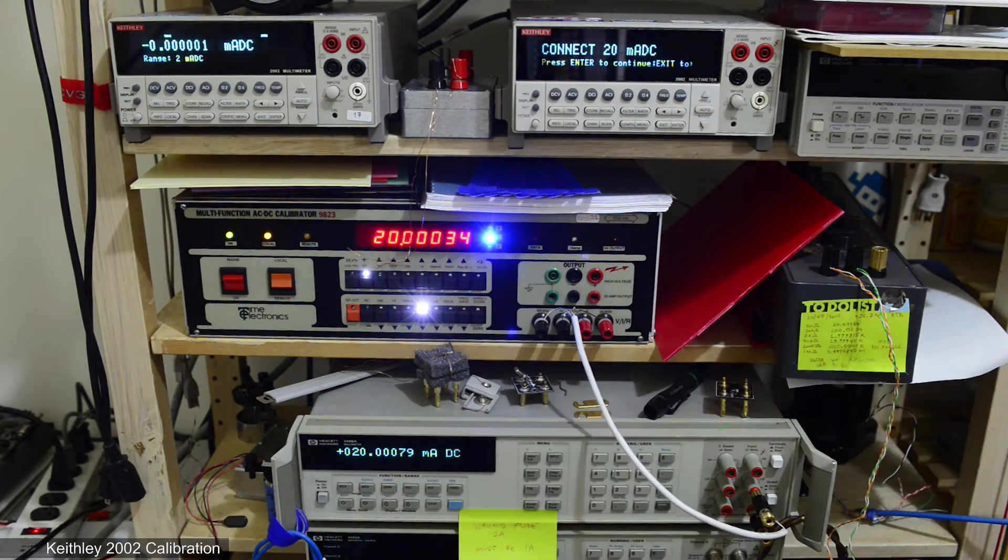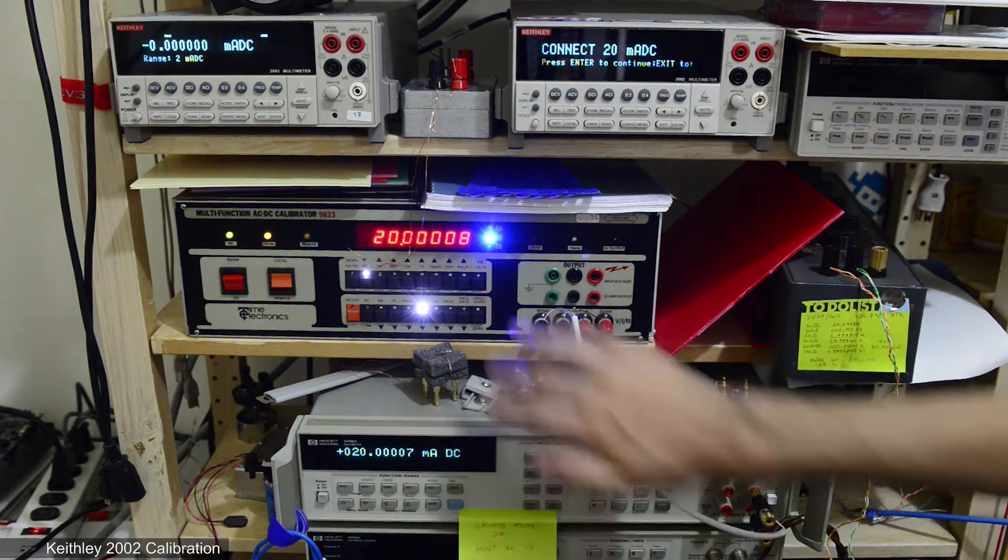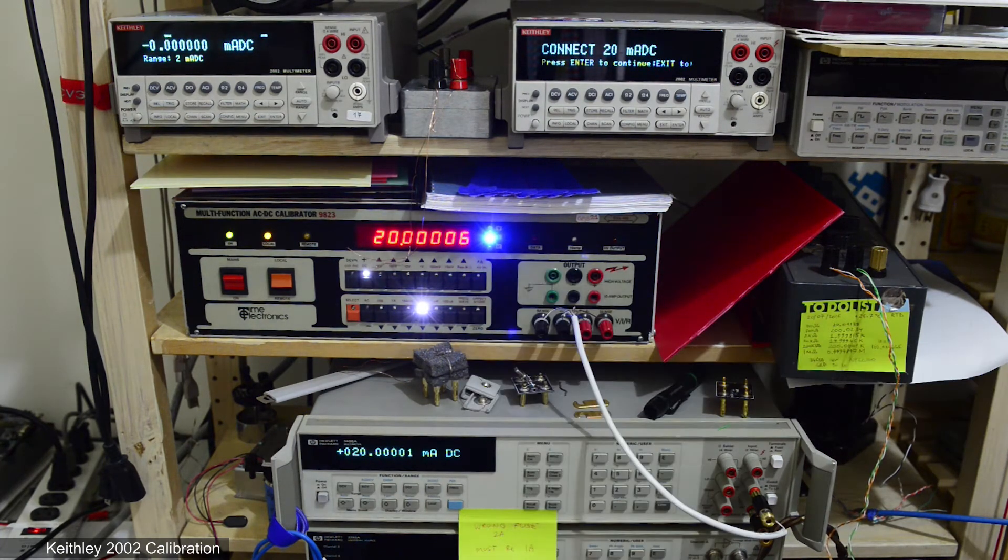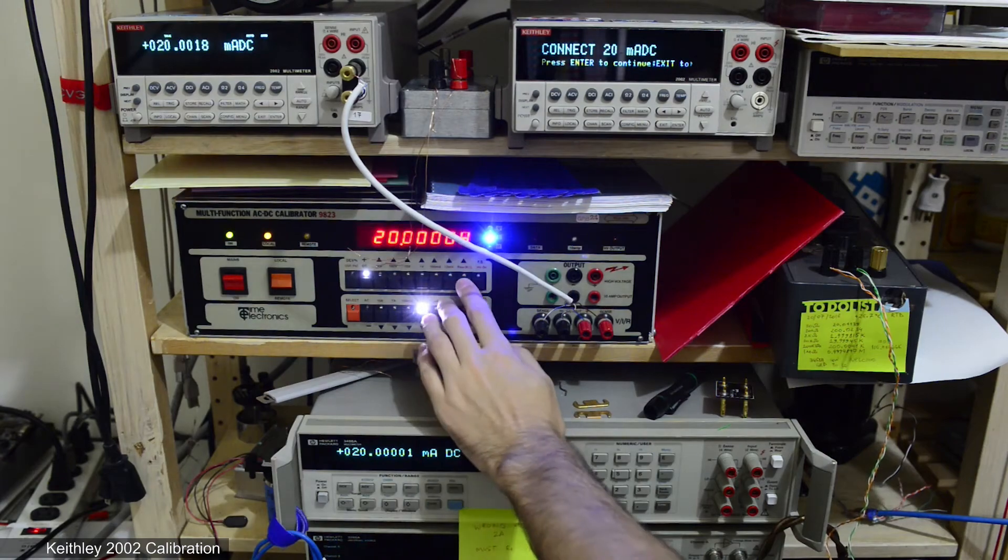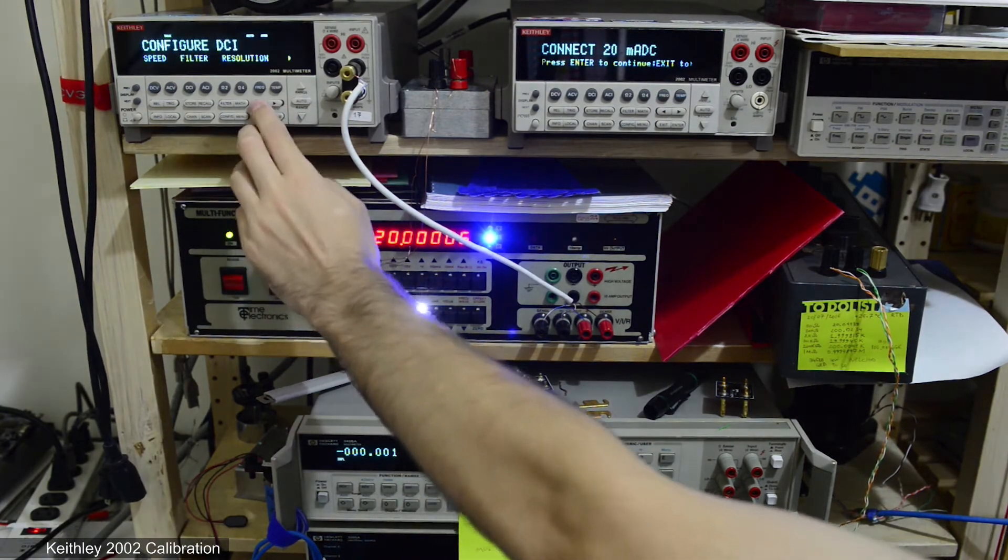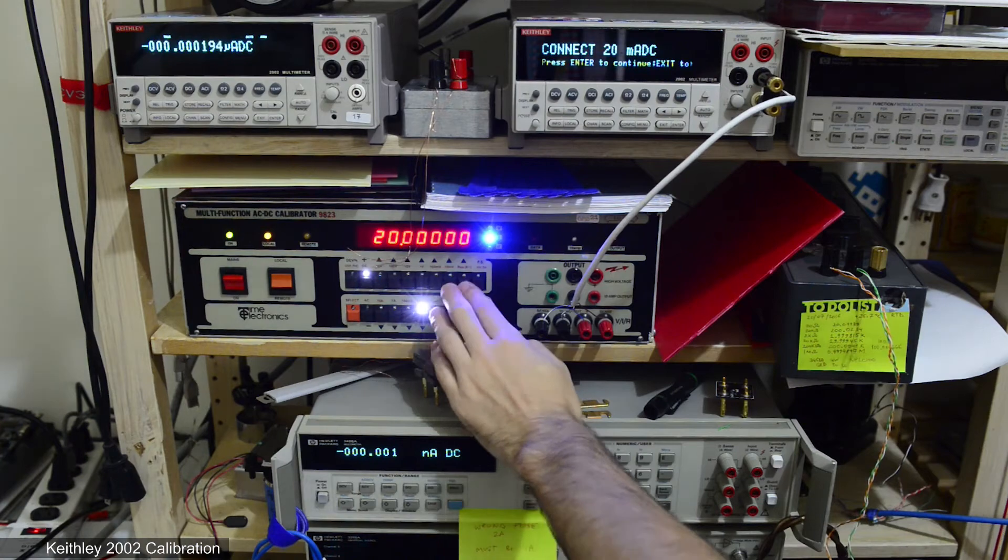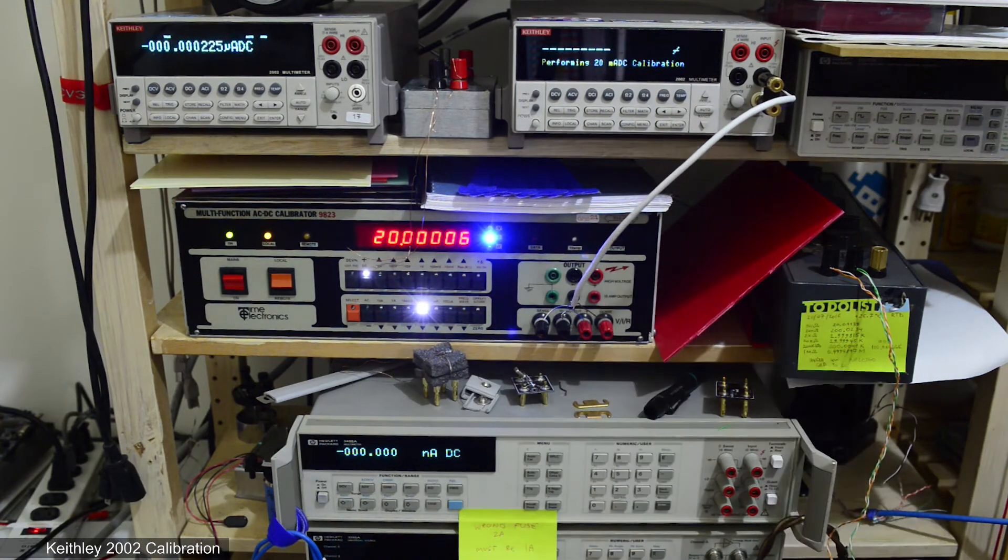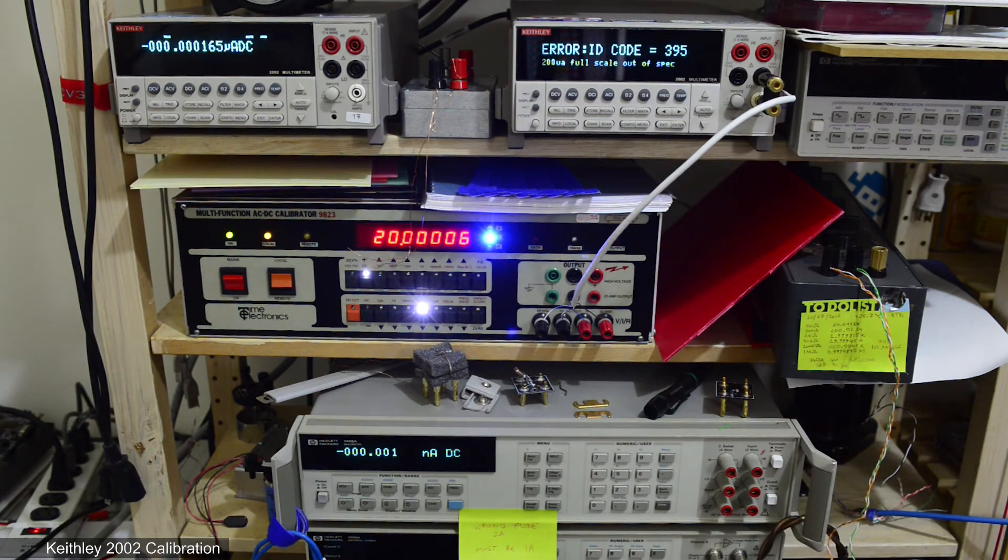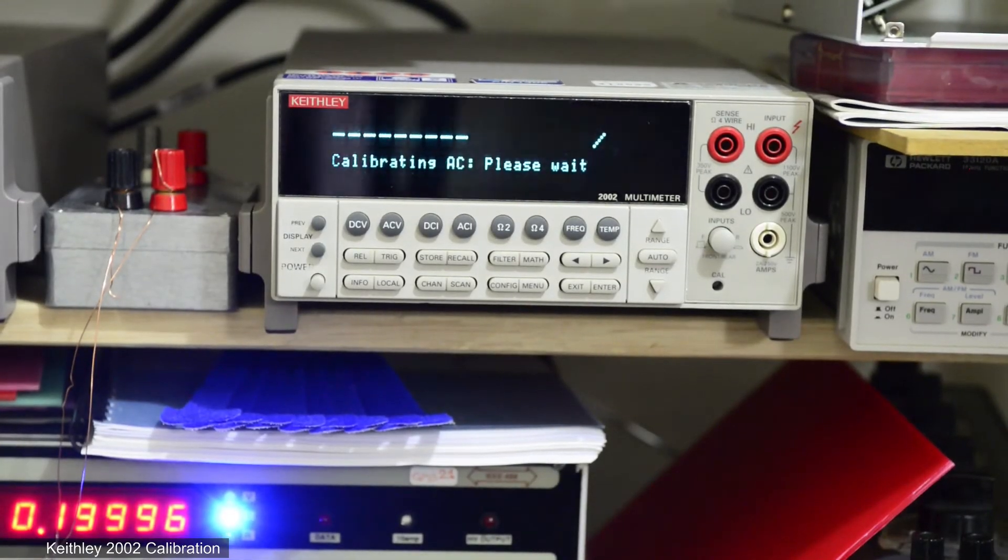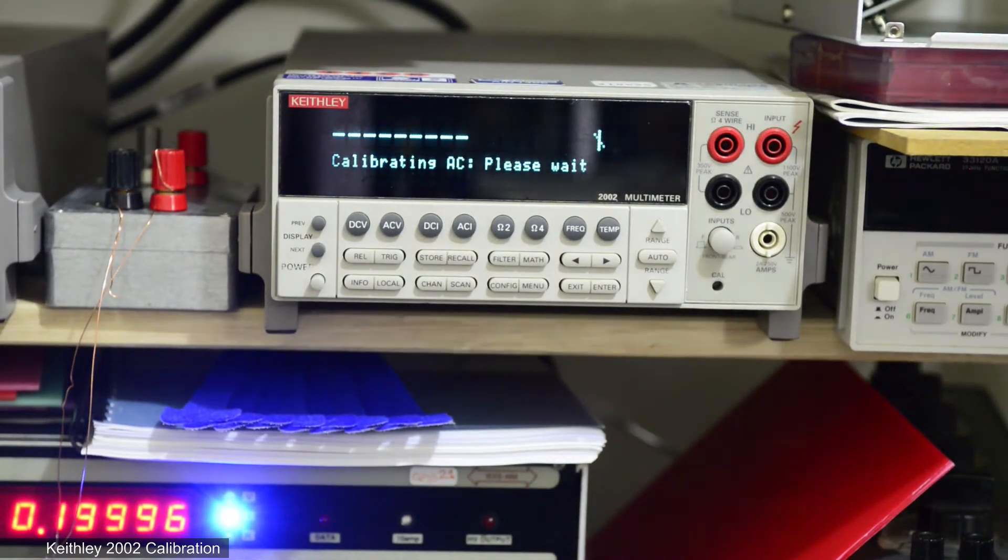Here I will just speed up the video so we will not be waiting too long. After voltage and current calibration done,